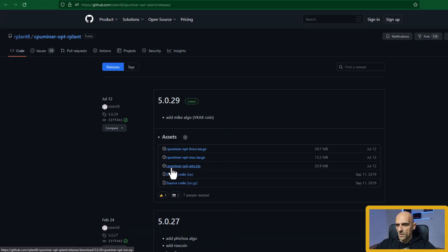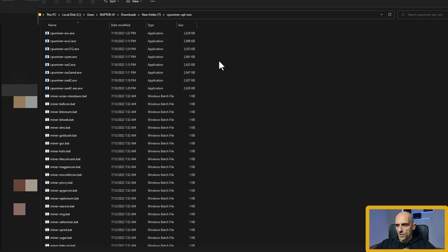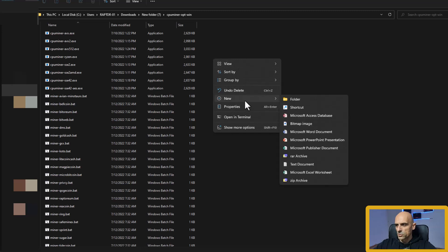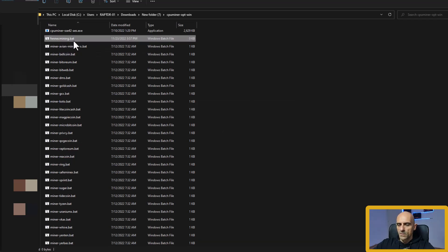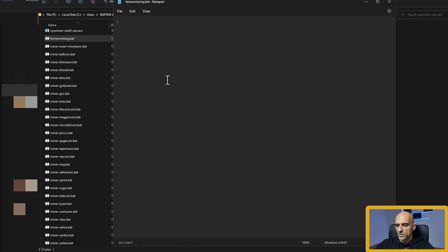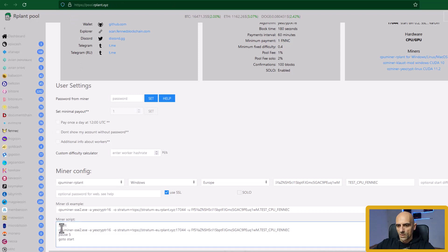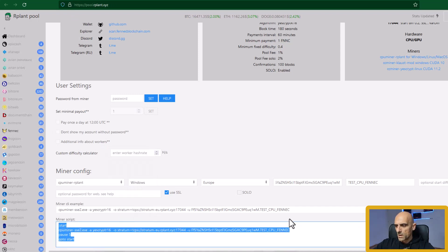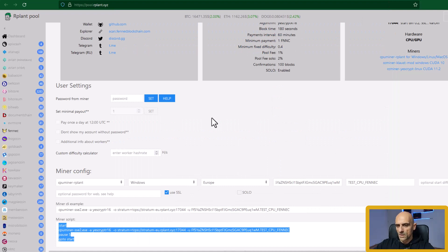On the GitHub page download this miner. Open your downloads folder and extract the miner. Now open your miner folder. Here we need to create a new batch file — right click, new text document, name this document Fennec mining, and replace the TXT extension with BAT. Accept the warning. So now we have a Fennec mining batch file. Right click on this file and edit. In this file paste the information from the Arplant pool. Now save this batch file and we are ready to start mining Fennec with CPU.